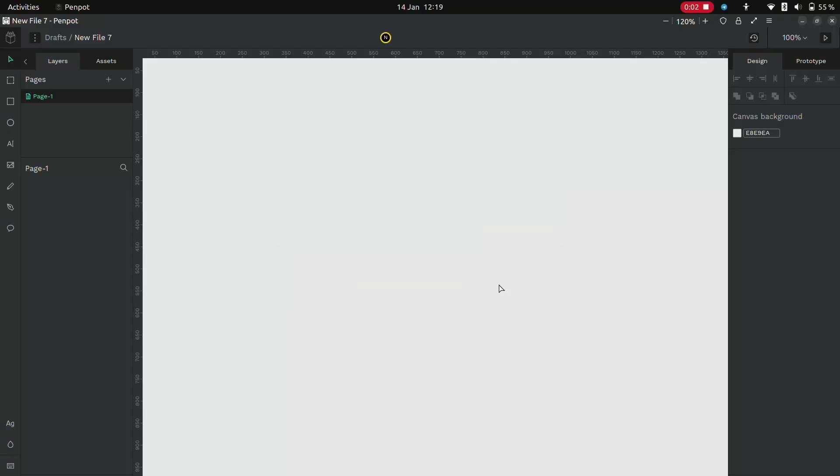Let's create a magazine layout in Penpot, which is a free and open source Figma alternative.